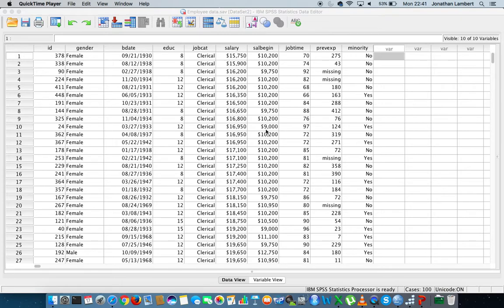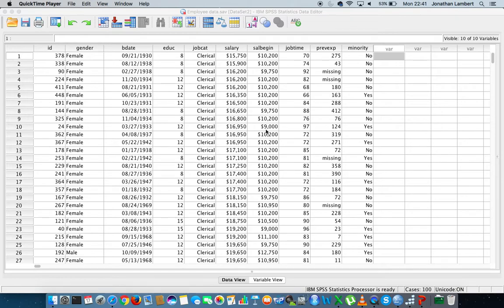Hi guys, this is Jonathan Lambert with the Mathematics Development and Support Service at the National College of Ireland. This short video is going to detail how to generate a random sample of cases within IBM SPSS statistics.